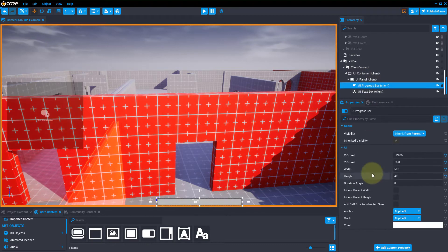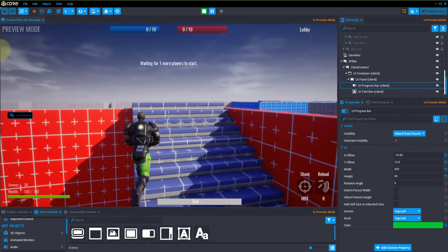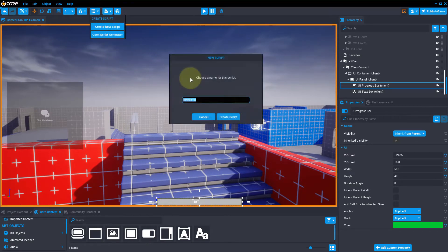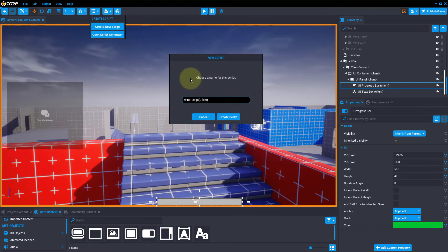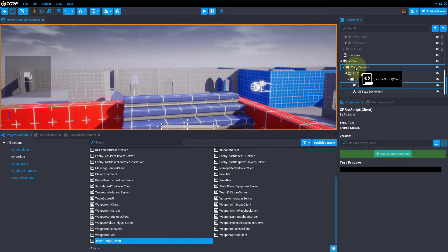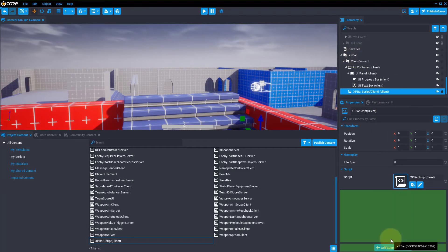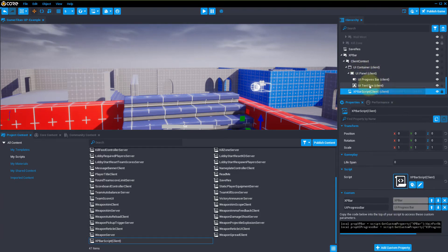Right now if we make it green and play the game, it doesn't know what to do because we haven't actually created a script for it. So to do that, we're going to create a new script and name it XP bar script client. Then we will drag it into our client context folder. Now we need to do some references on the script: we're going to reference the XP bar folder, the progress bar, and the text box.